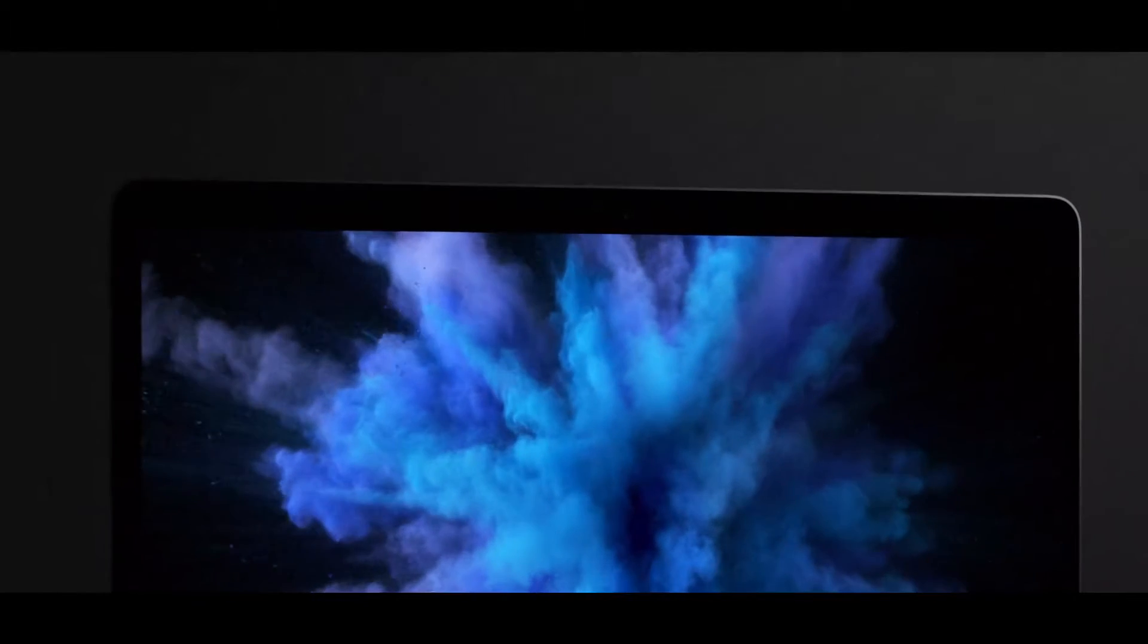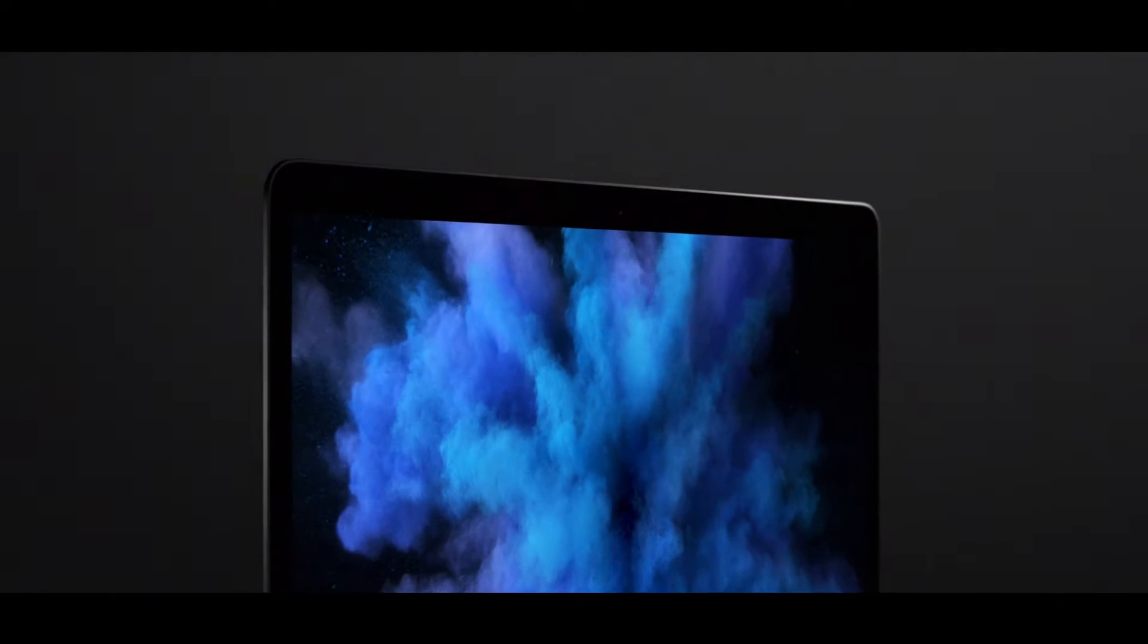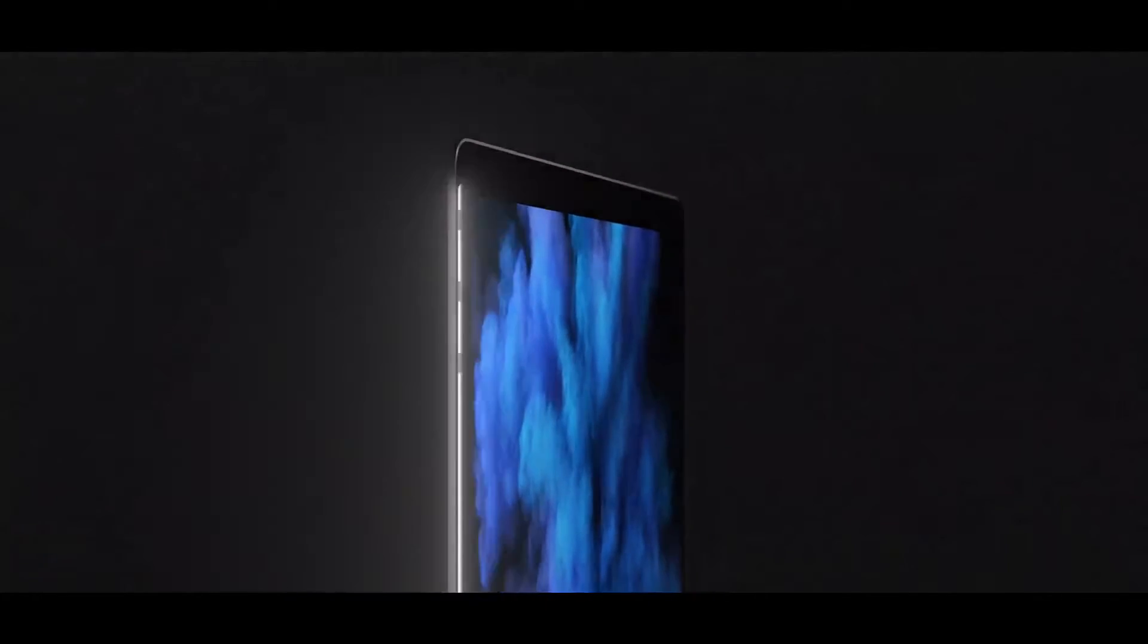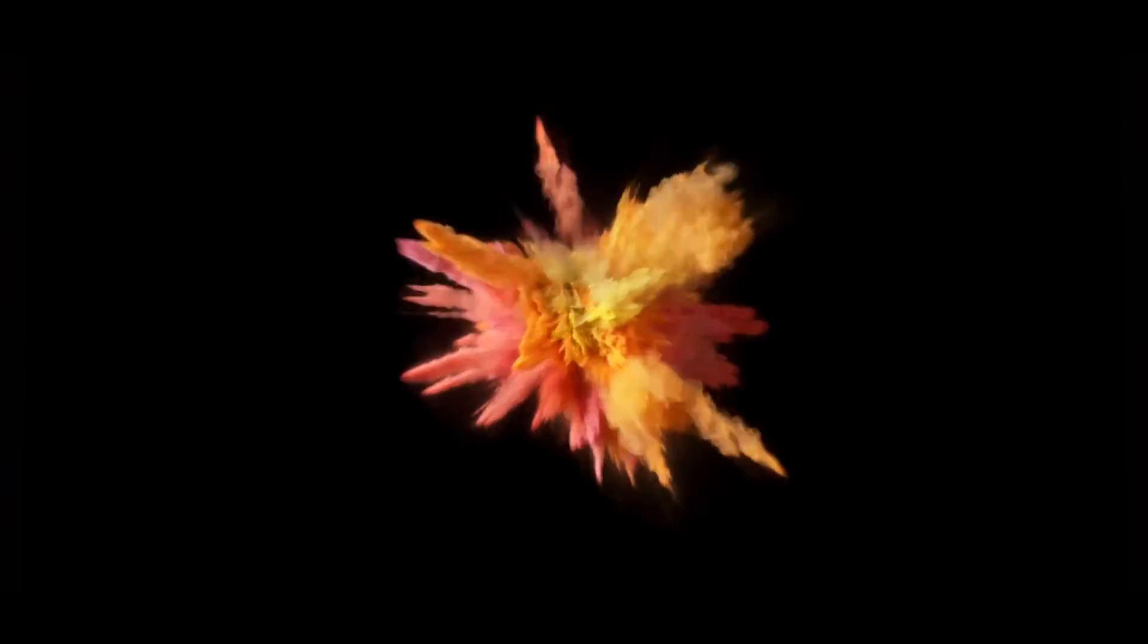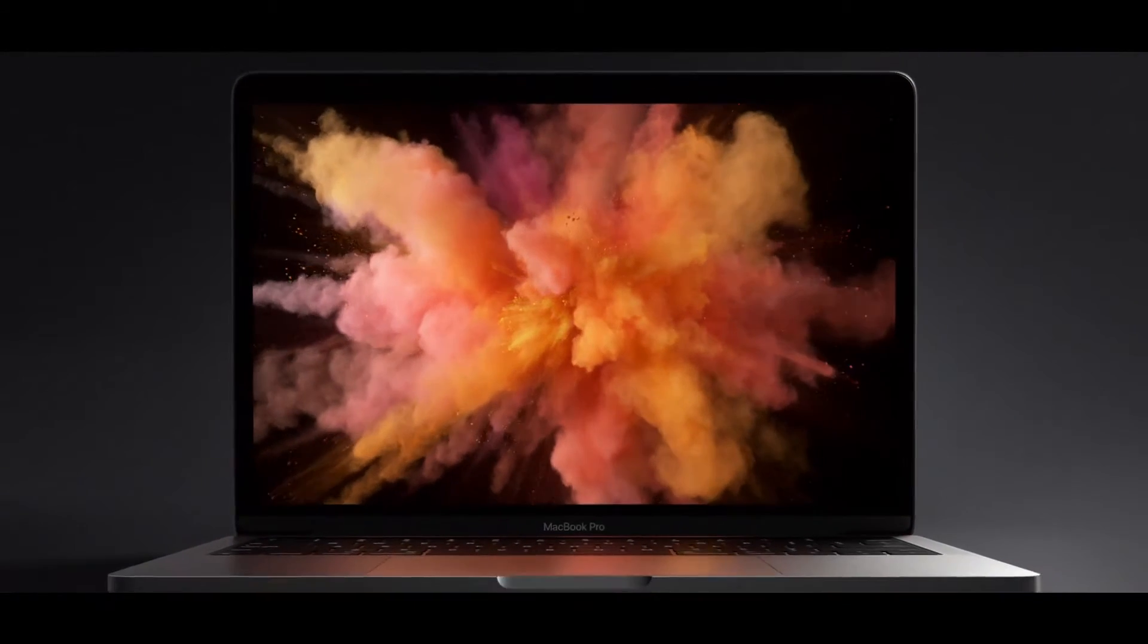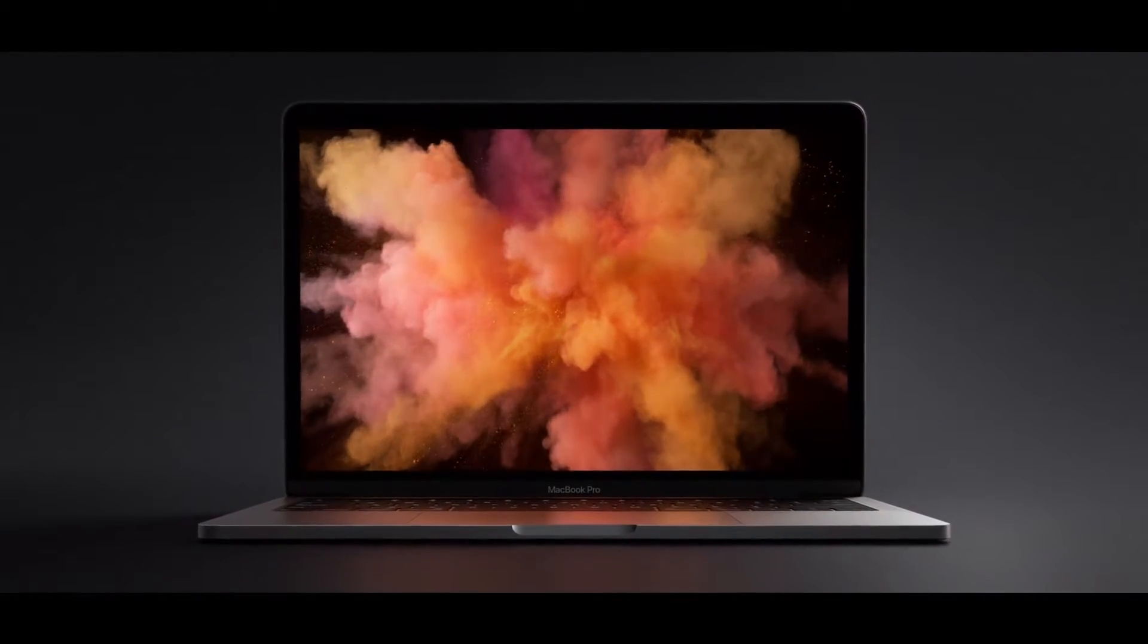It has the best retina display we've ever put in a notebook. A precisely designed LED spectrum projects through a metal oxide backplane. This yields a remarkably bright, high-contrast picture with a wider colour gamut.